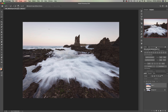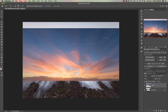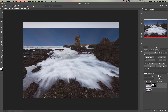I'm just going to drag the tool through the sky and the marching ants have picked up the edge quite nicely, apart from they've over-selected into the ocean here. So I'm just going to hold Alt or Option on the keyboard to remove this part of the image from the selection — and that looks to be pretty good. With the selection made, the next step is to turn this into a layer mask on the sky layer.